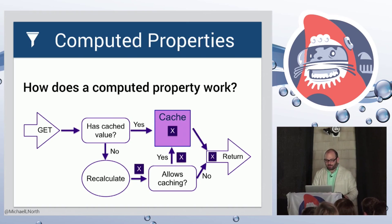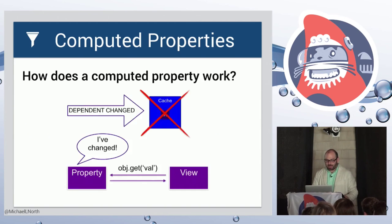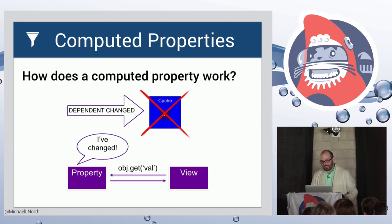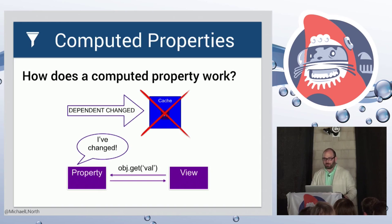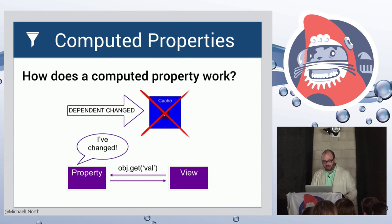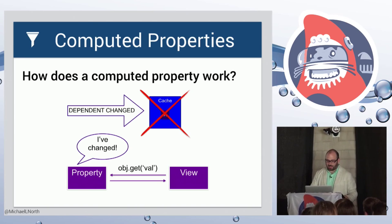If a dependent key is changed, the cache is invalidated. So the next time you call it, you will calculate a new fresh value. And we'll hear more about this later today in one of the other talks.